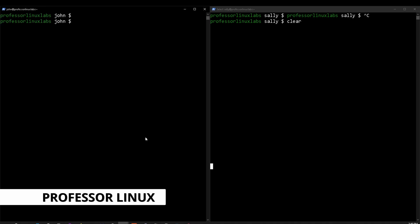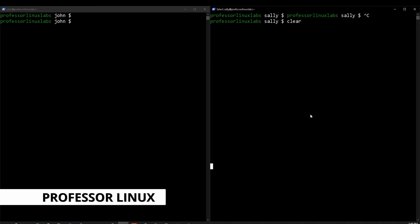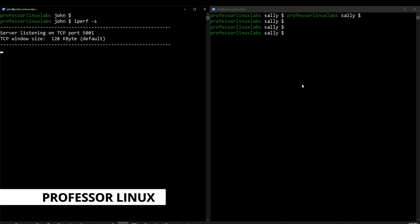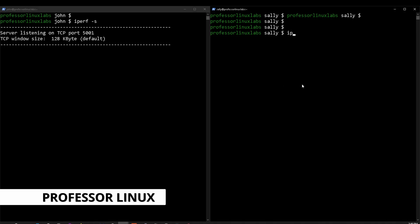On the left side we have the server, and on the right side we have the client. To explain how it works: on the right side we're going to use the iPerf command with the dash S, which will put it in server mode and give all the default options. On the right side I'm going to put it in client mode with the dash C and give it the address of the server that I'm trying to connect to.